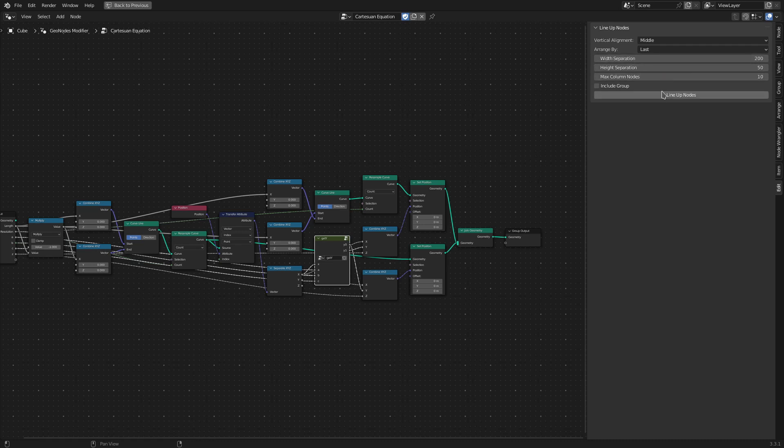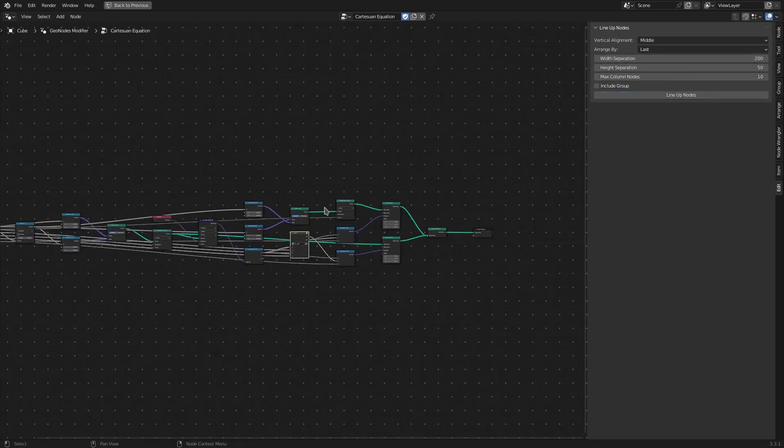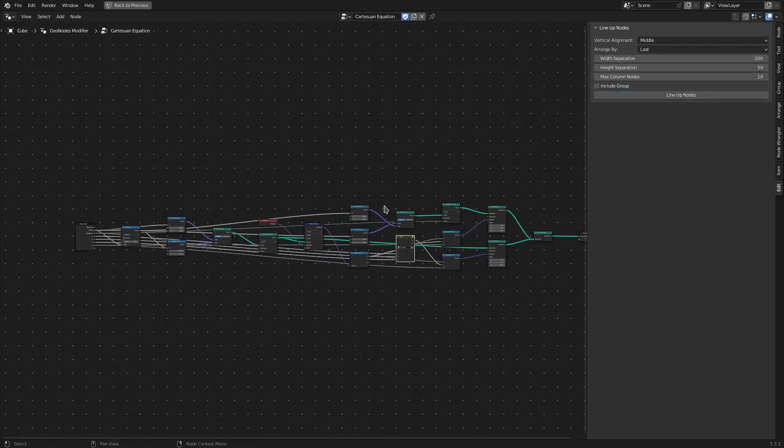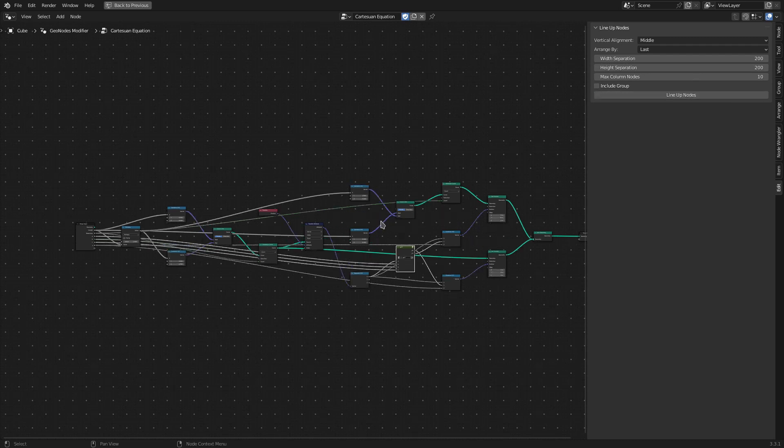Similarly, Height Separation—if I set a higher value here, there will be more separation vertically between the nodes.